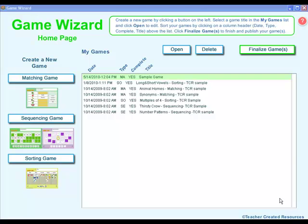The activity can then be played on any computer, and for the advanced user you can even publish it to your website. This is also an excellent resource to use with your SmartBoard, Promethean Board, or any other touch screen device.